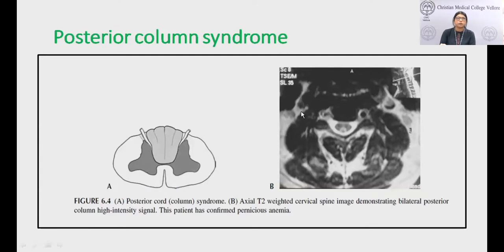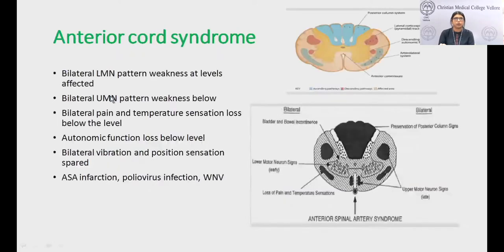The classical inverted V sign shows hyperintensity in the posterior column on MRI. This was seen in a patient with pernicious anemia.